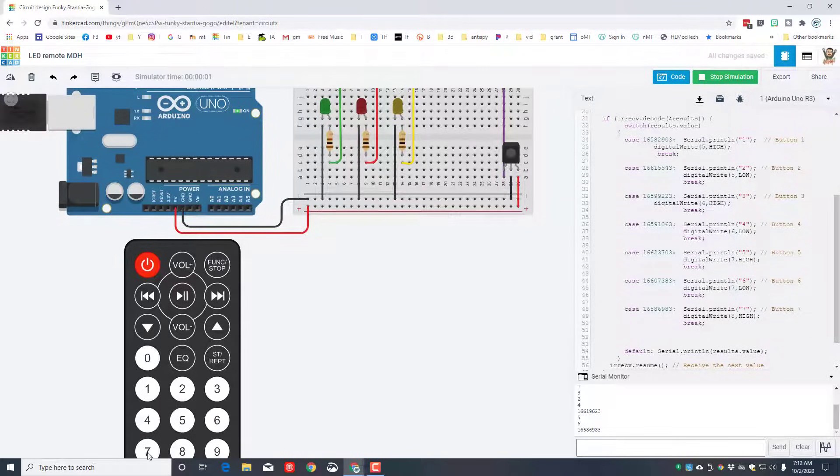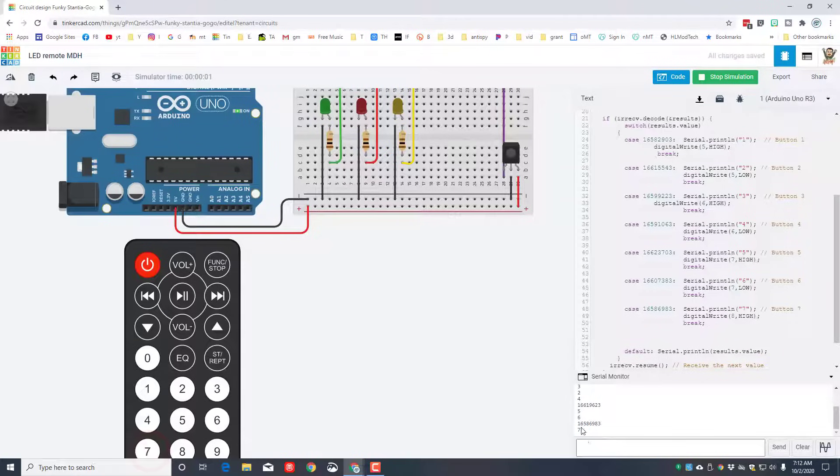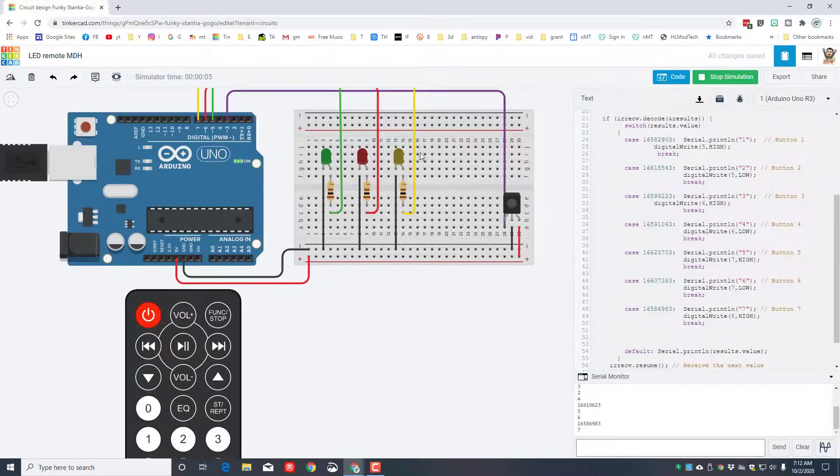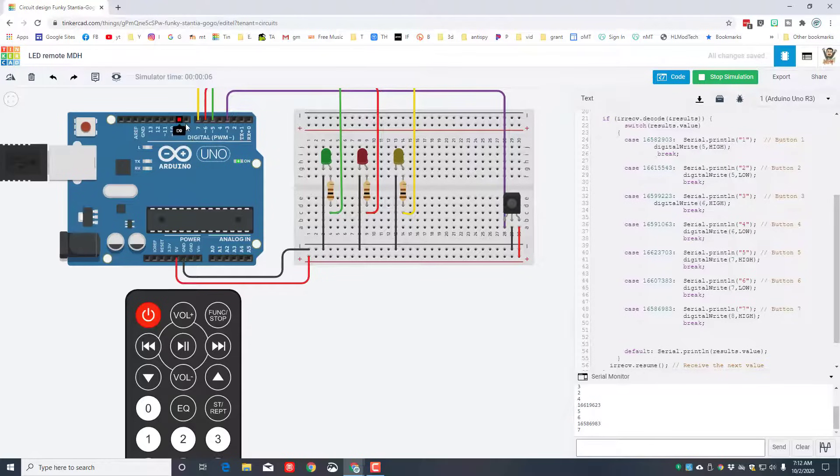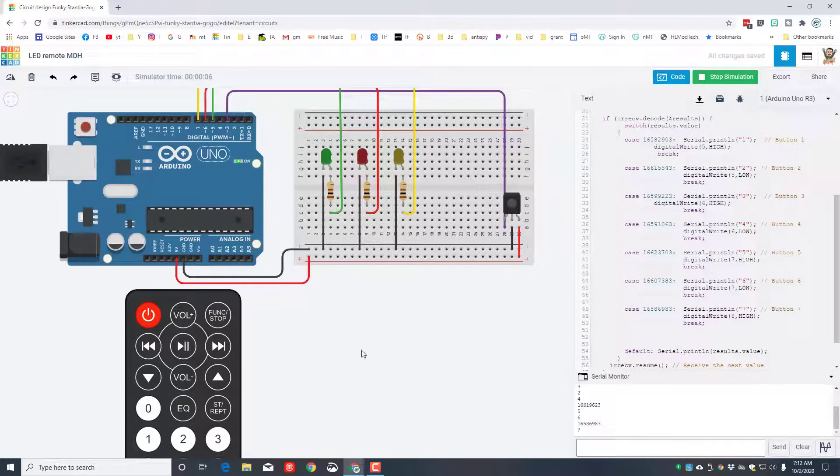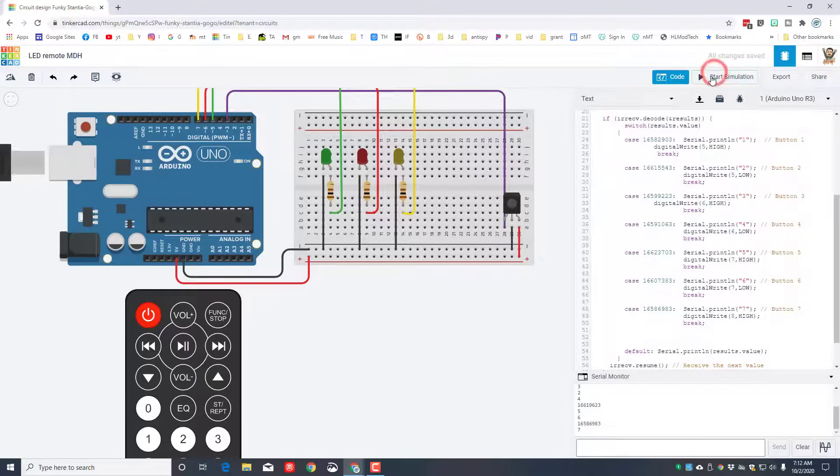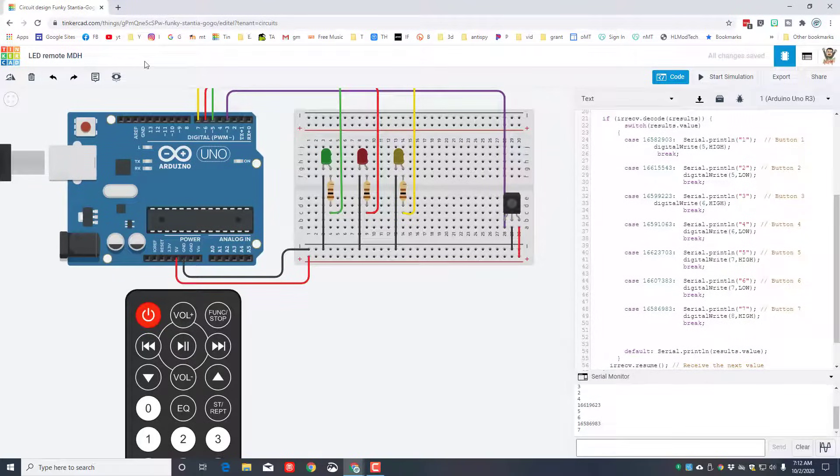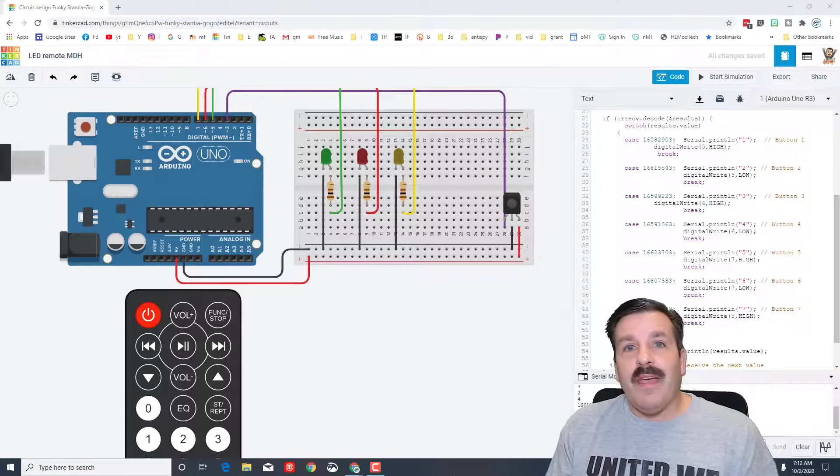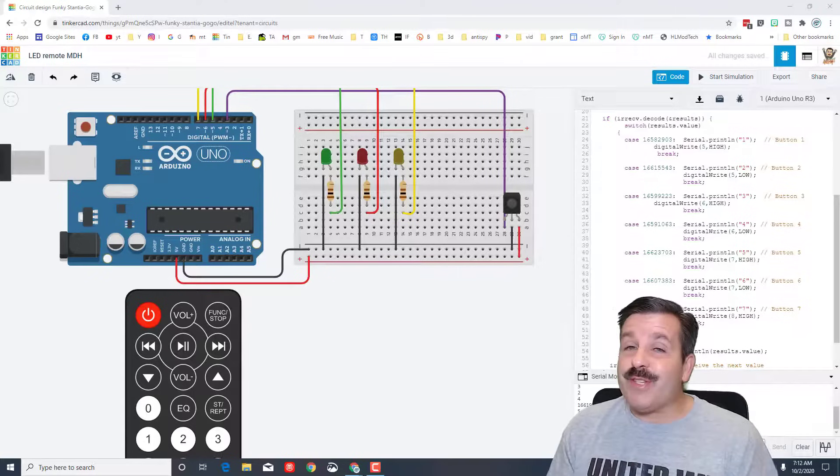When we hit start simulation, everything runs like it's supposed to. Button seven will not turn anything on, but check it out—now it does say seven on the screen. If you get an LED hooked up over here to number eight and then you press that button, you will actually get lights.